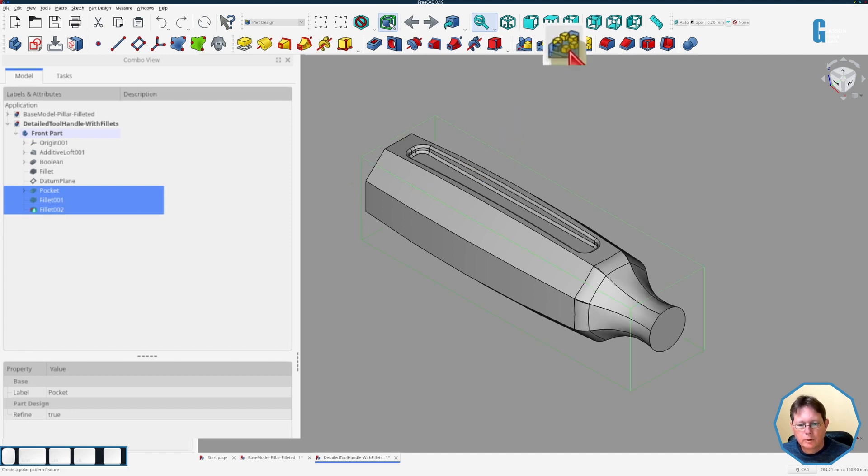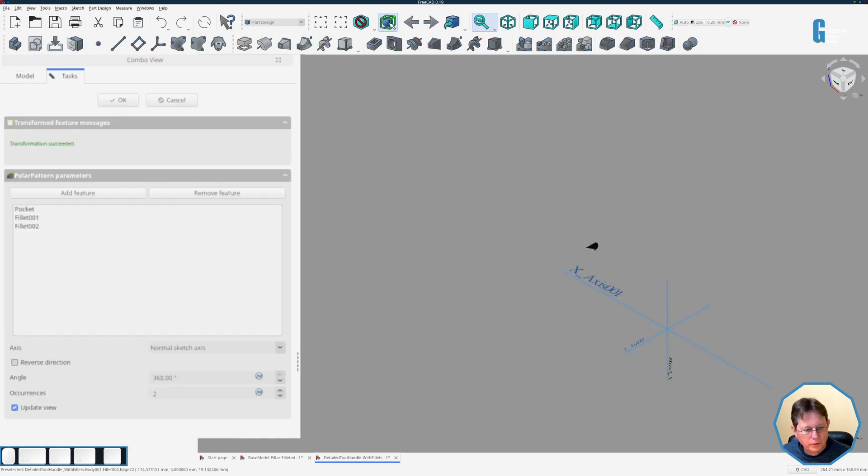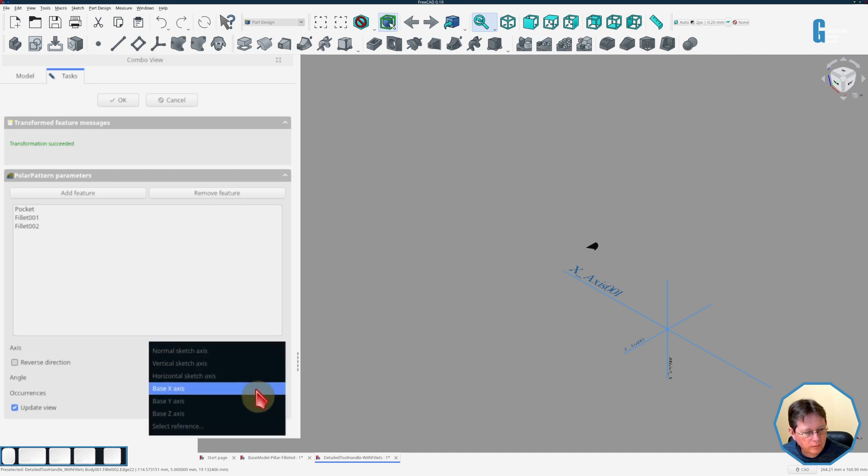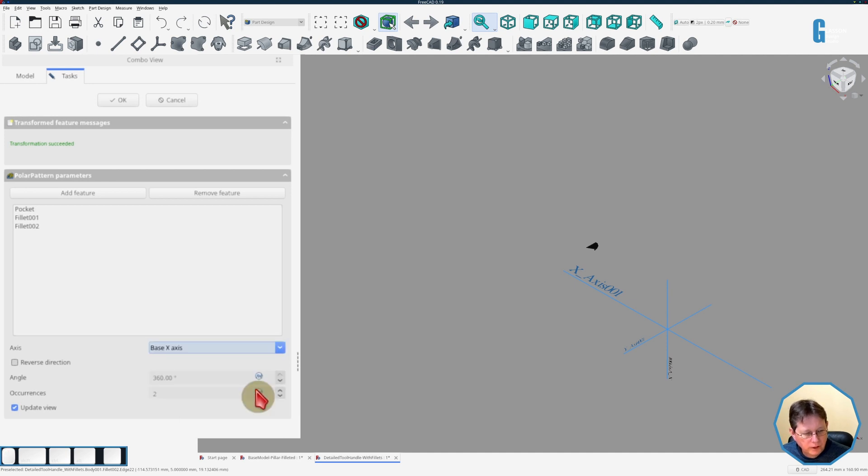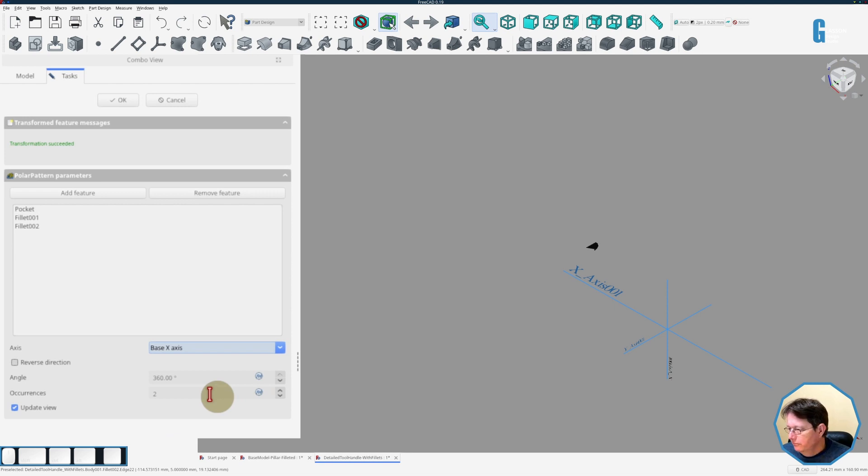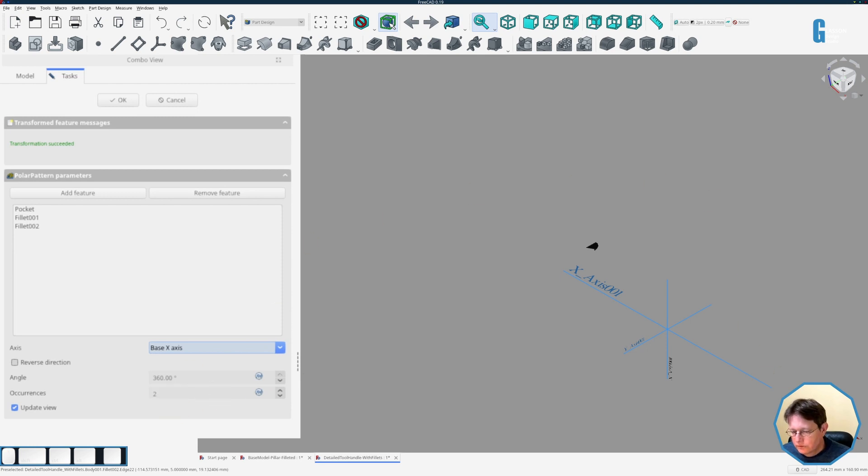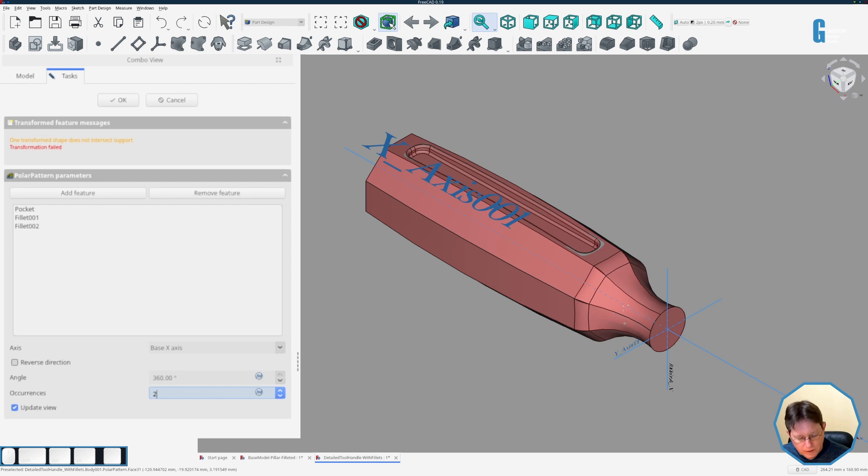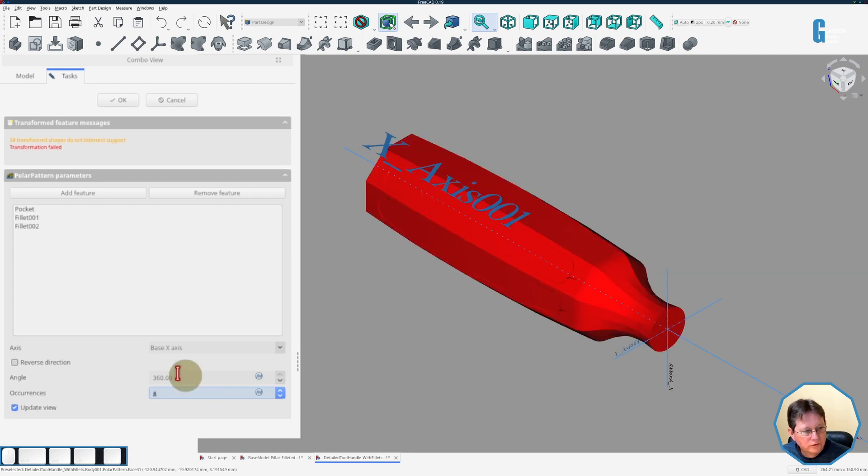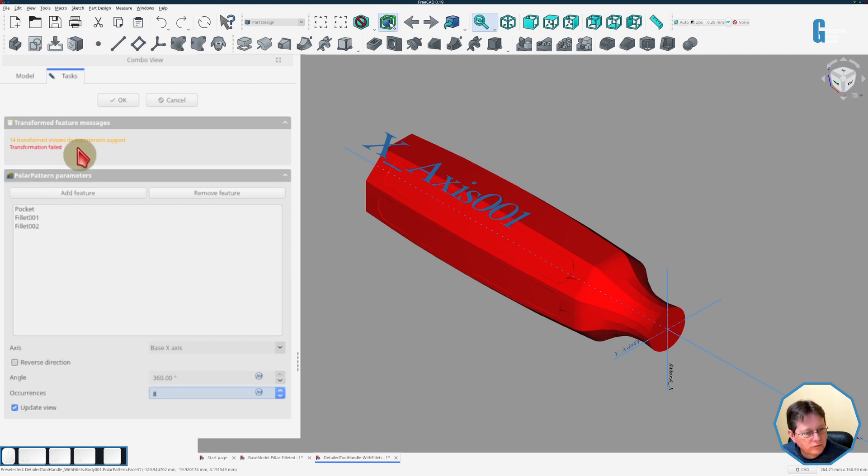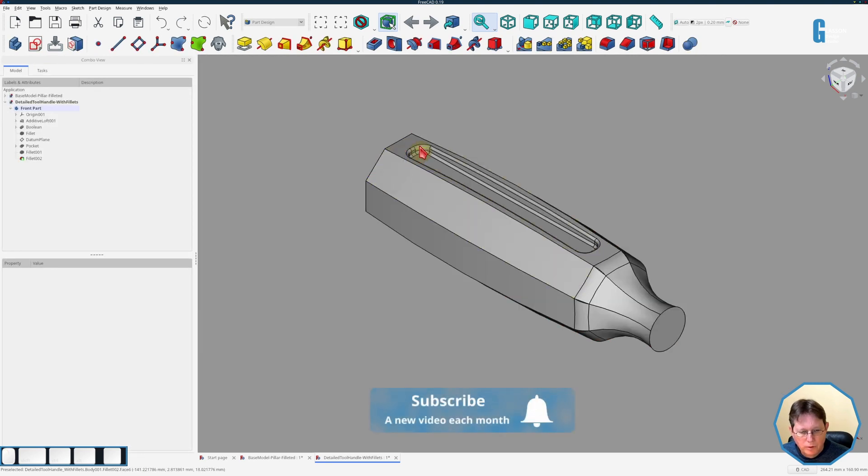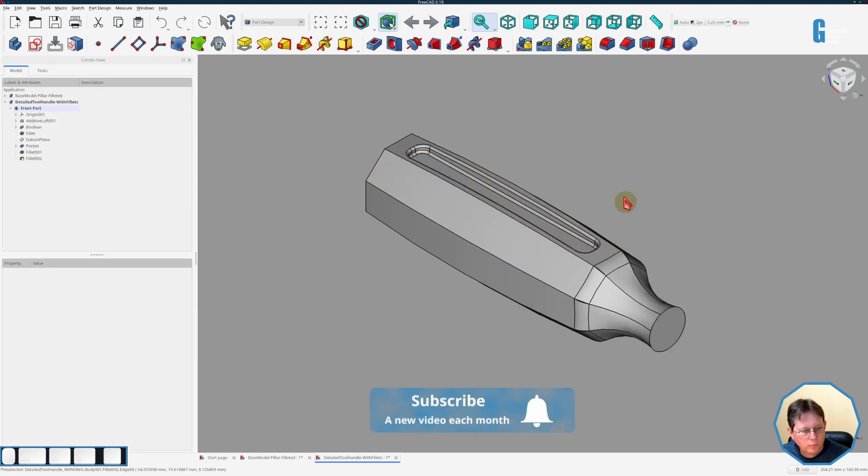Again, it's going to think for a bit. Okay, not sure that it's going to work, but what we'll do is we'll set the axis to be the base x-axis, and we will, when it gives me a chance, we'll set the number of occurrences to eight again. Currently appears to be thinking about it again because I can't change the number of occurrences, and it looks like we're not going to be able to succeed with this because it just says there's a transformation failure. I suspect it's got something to do with the shape of the fillet here because this is a curved shape, but I'm not 100% certain.